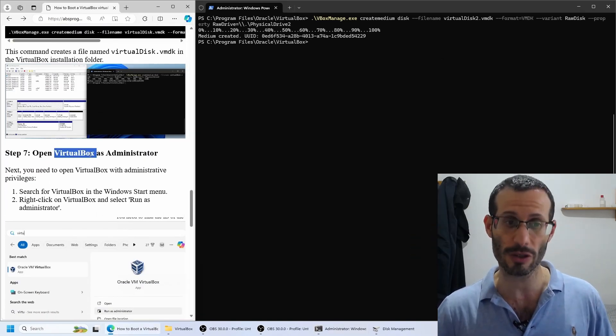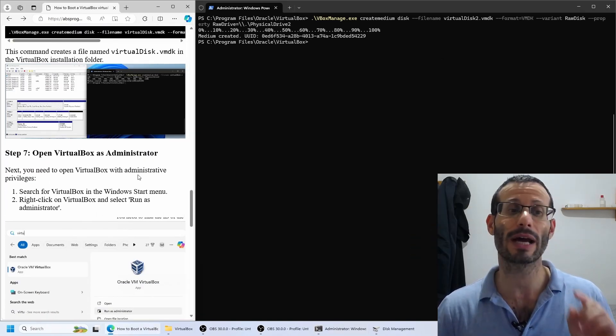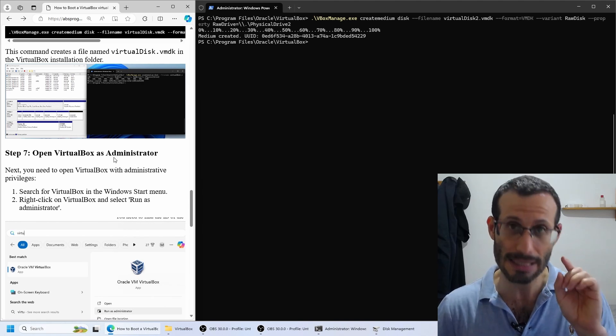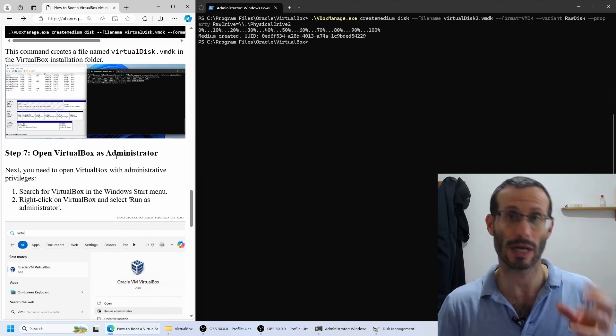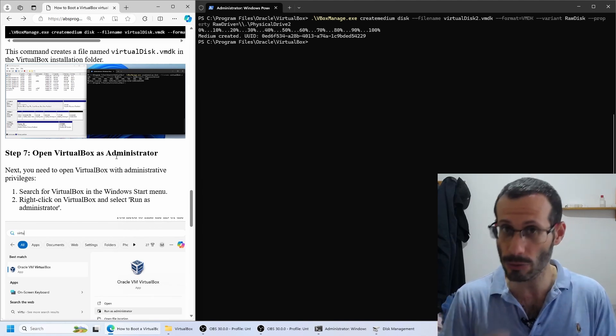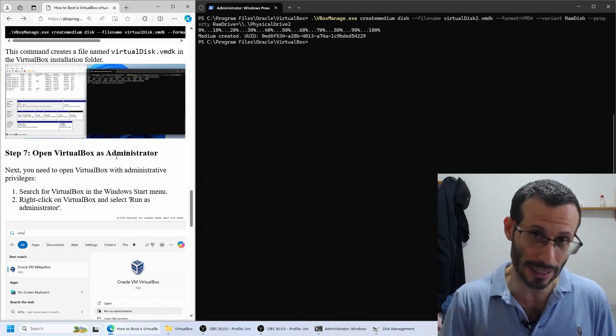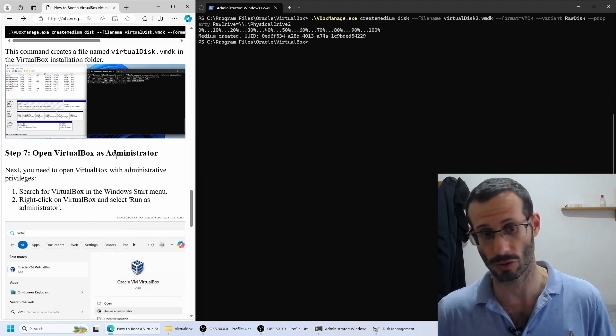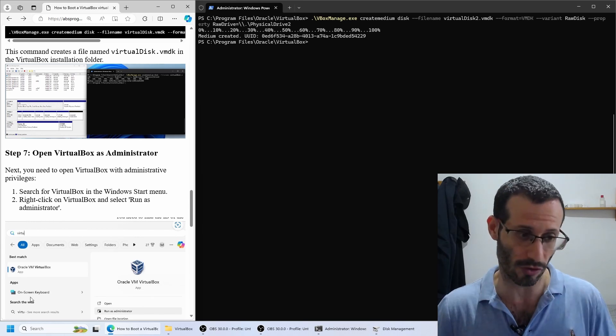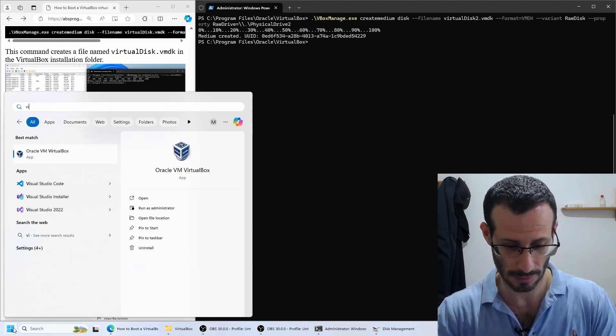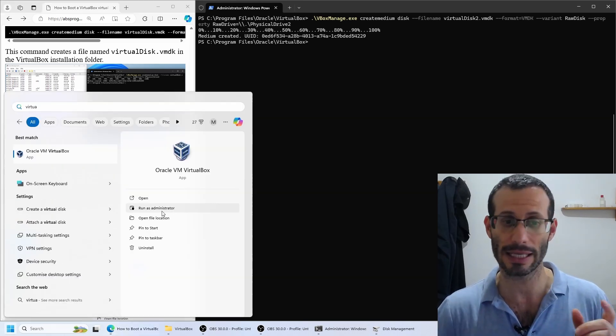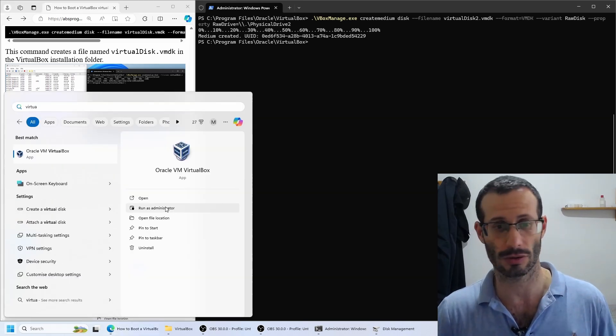Next, we need to open VirtualBox, but we have to do it as administrator. To allow VirtualBox to access physical hardware, we must run it as administrator. So let's look for VirtualBox and let's run it as administrator.